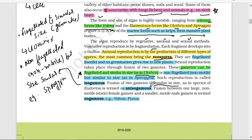If fusion occurs between one large, non-motile (static) female gamete and a small, motile male gamete, that is known as oogamous type of fertilization — the examples are Volvox and Fucus. Remember, in Plant Kingdom and Animal Kingdom you will encounter many examples that you need to remember.